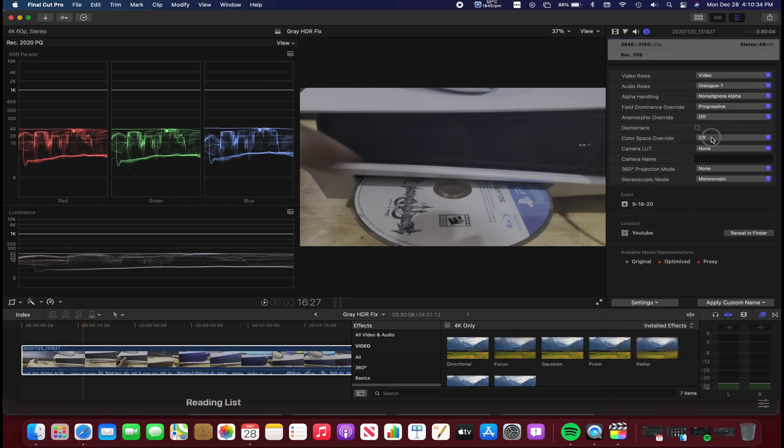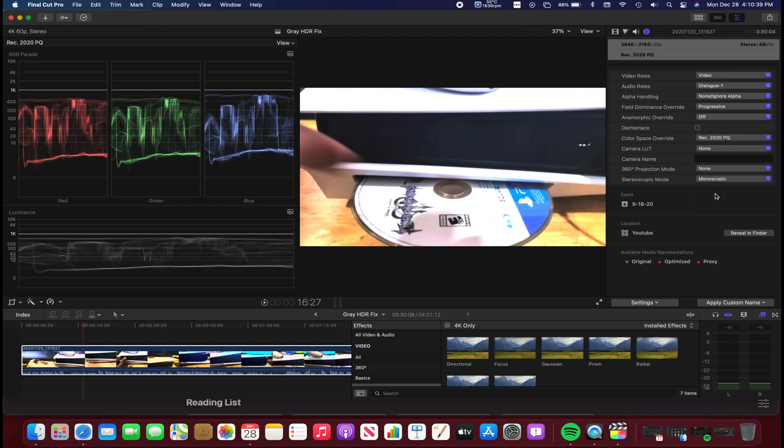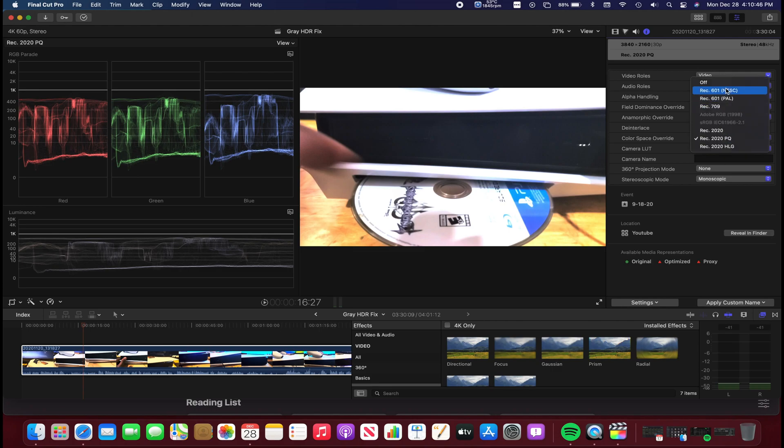And override the color space to Rec 2020 PQ, which most phones appear in. Look, it's a lot brighter and not desaturated as you guys see. So let me put it back, let me turn it back off.